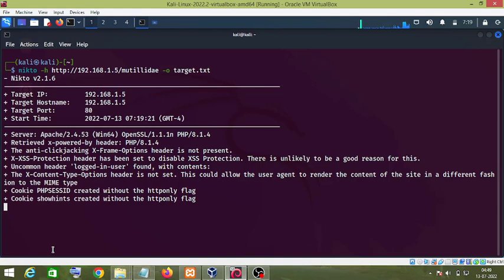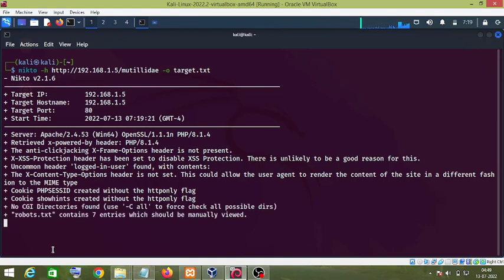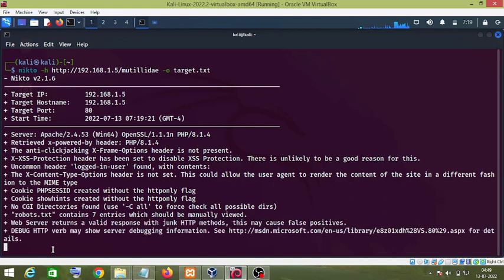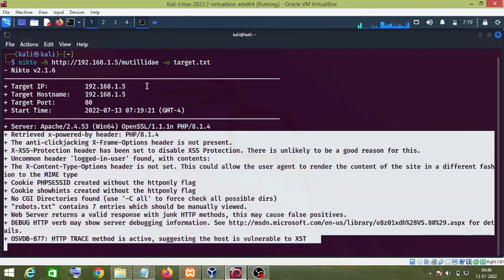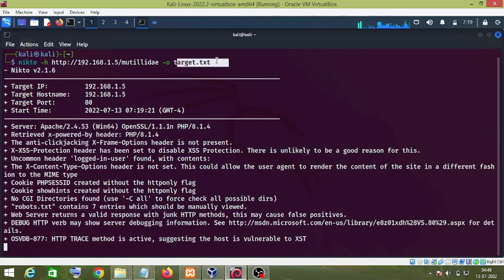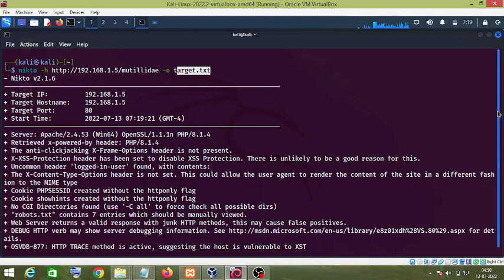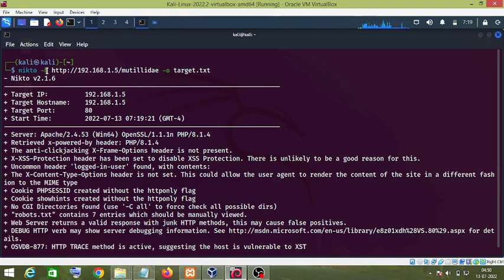I'll let it complete its processing so I can show you that the Nikto tool has exported all the results into the target.txt file. As you can see, it is very simple to use: you type the name of the tool, '-h' which stands for host, then '-o' which stands for output file, and then the name of the file.